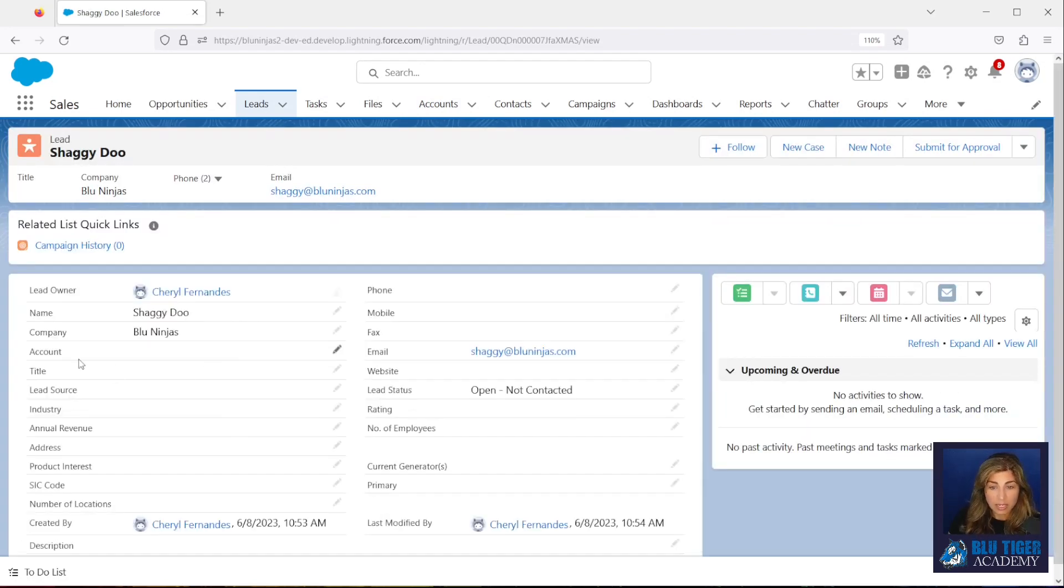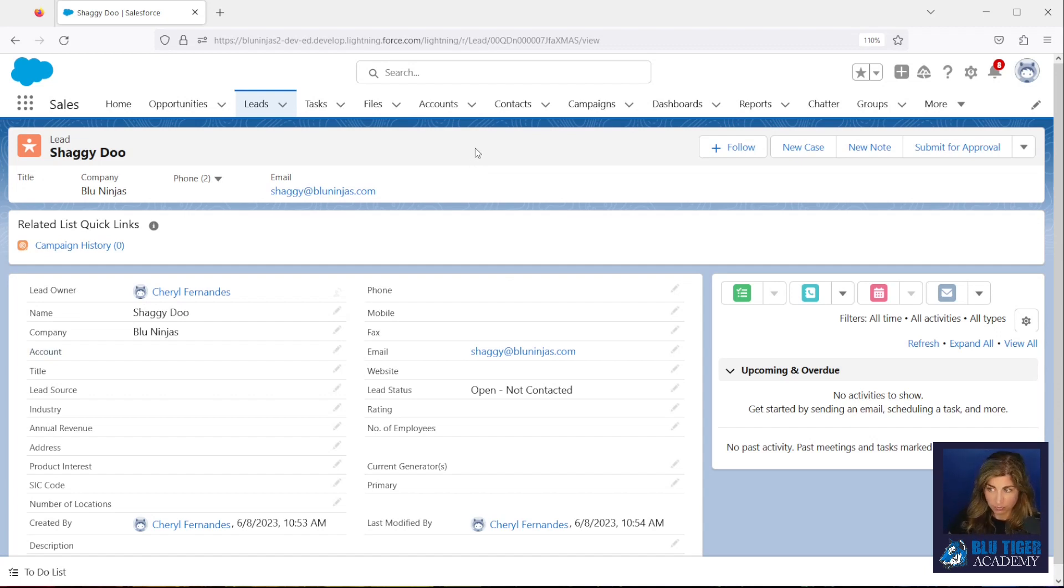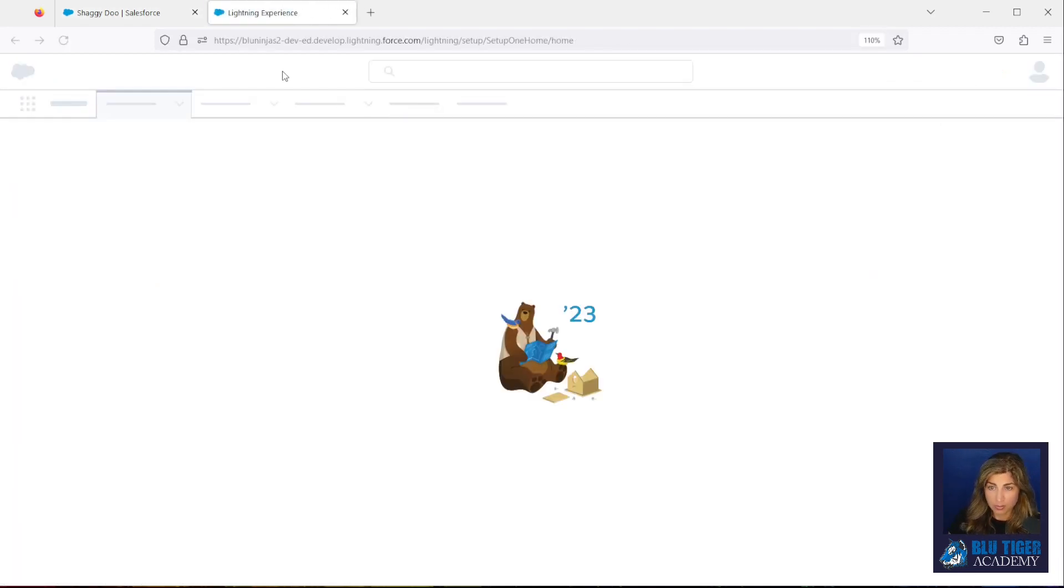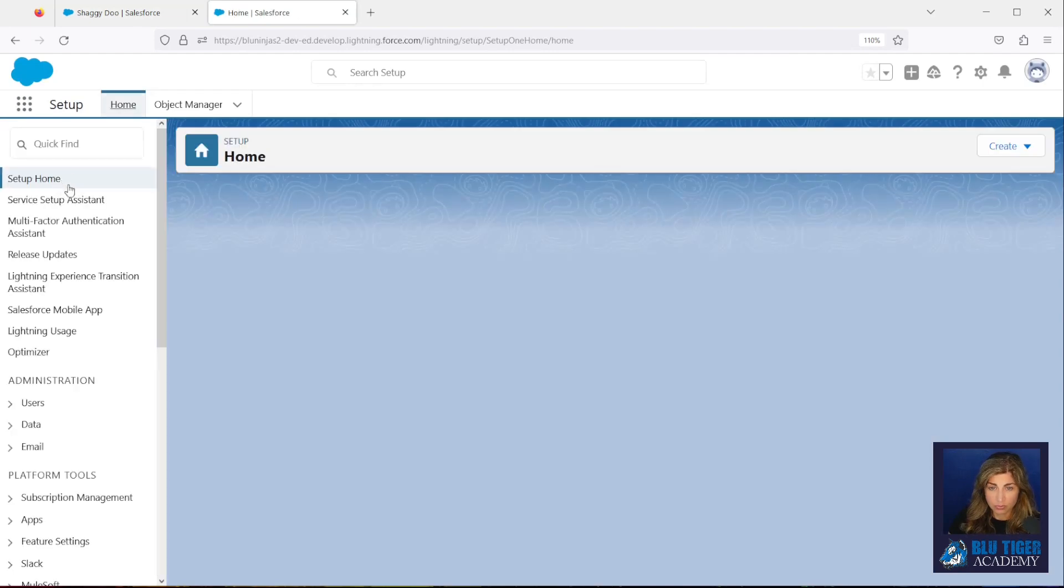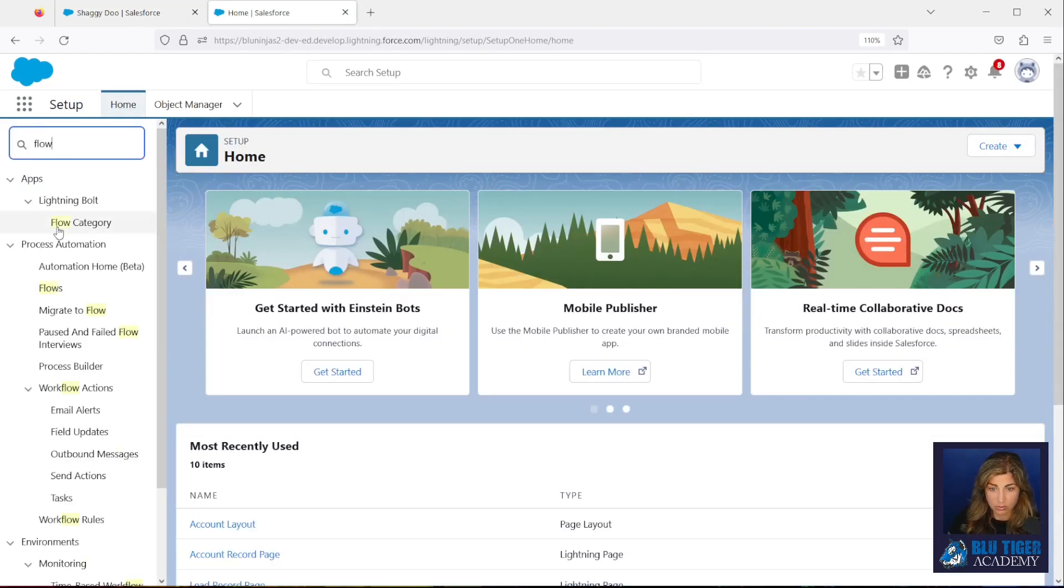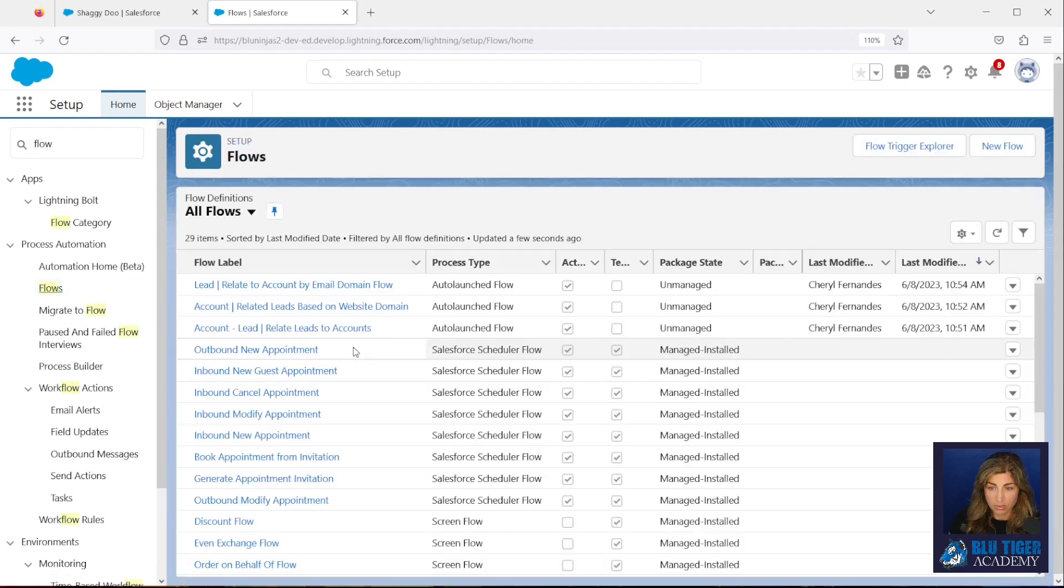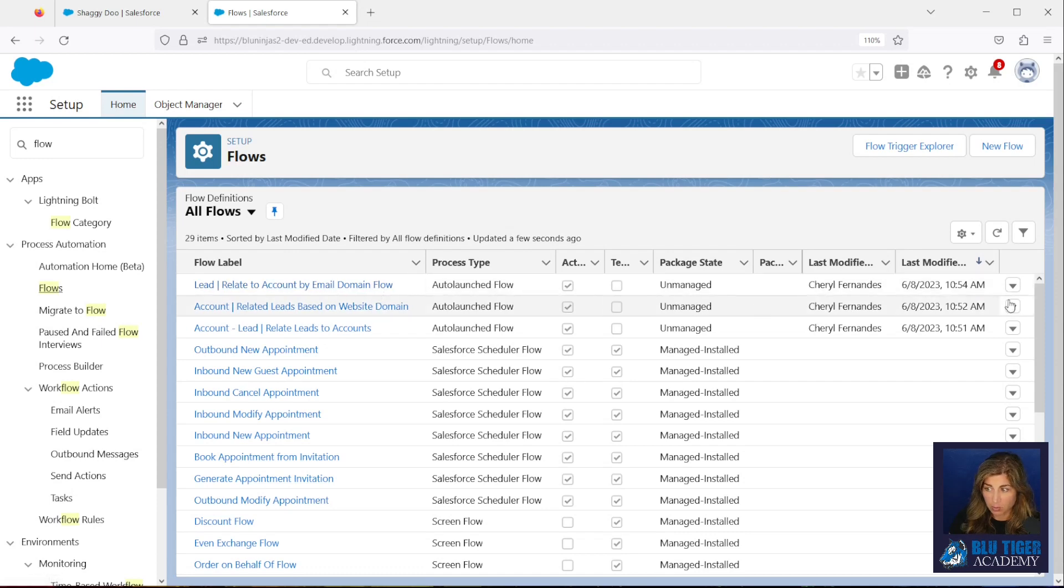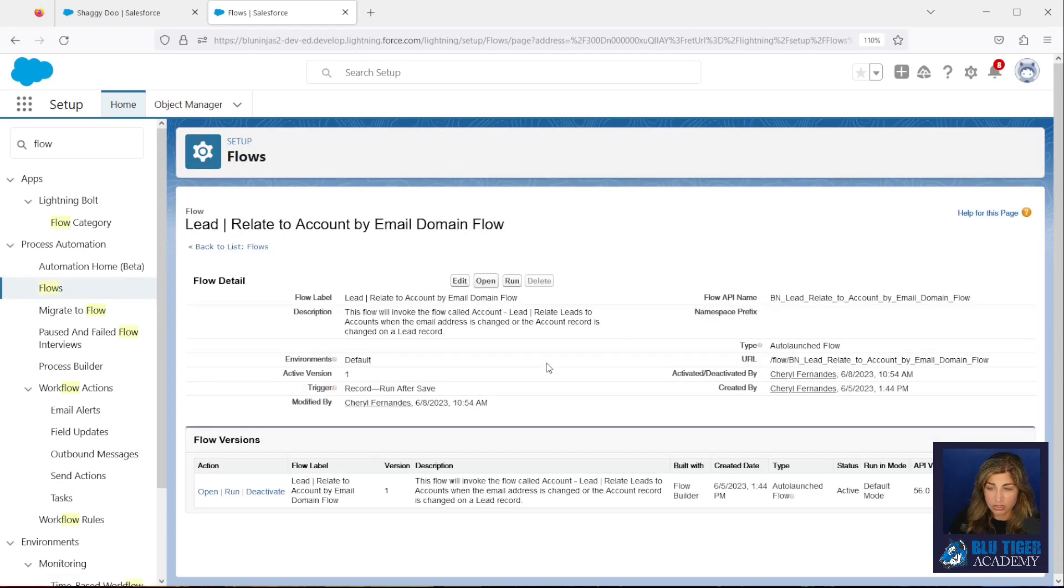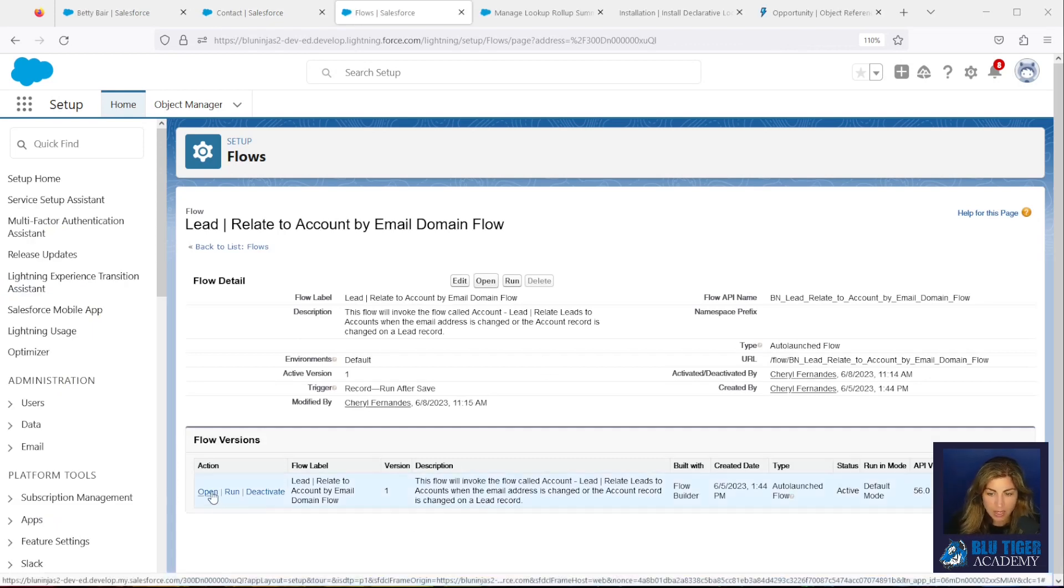So if I click on Shaggy, I can see that the account is blank on this record. So let's learn how we can trigger this mass update so that Shaggy will be related to the Blue Ninjas account. Alright, so I'm going to go to Setup, and then we're going to go to Flows. And we're going to find the flow that's called Lead Relate to Account by Email Domain Flow.